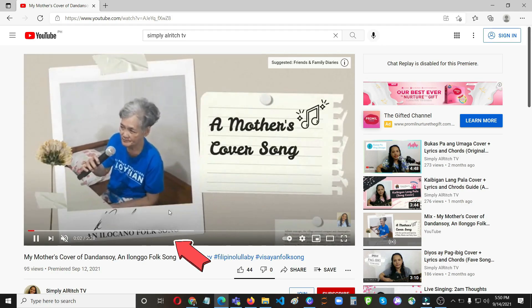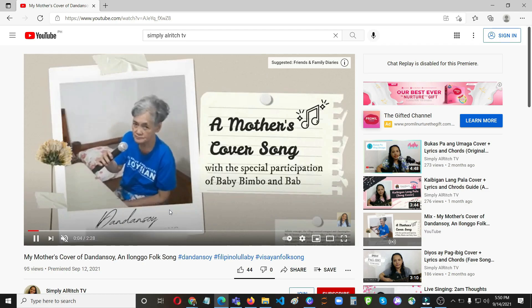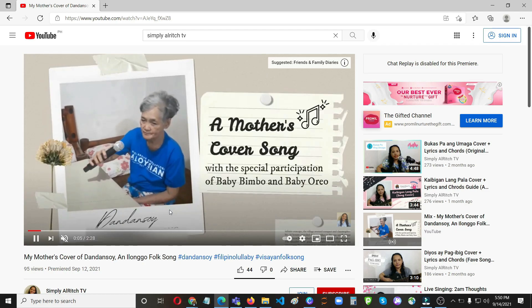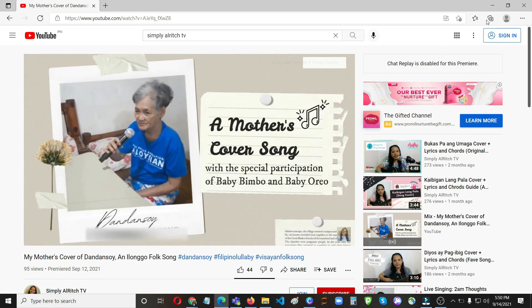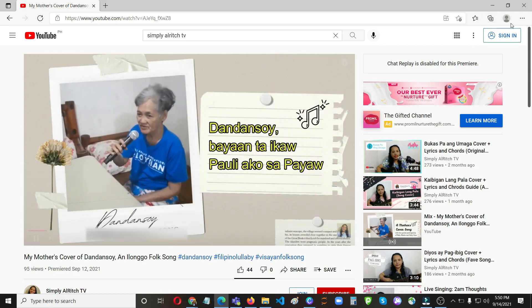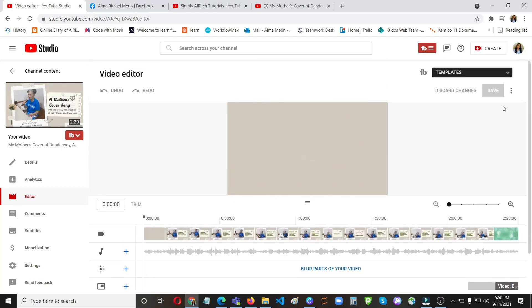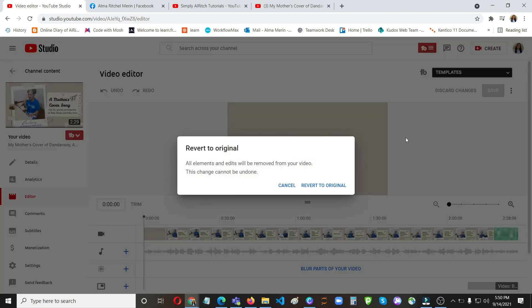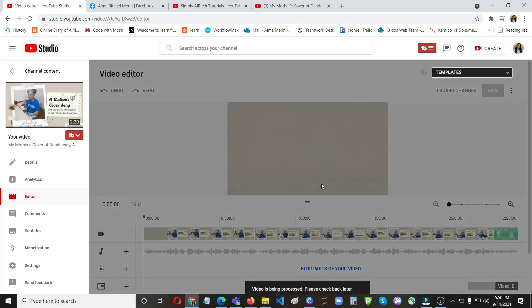Did you notice the blur? It's moving, so I didn't do it correctly. So we can revert the changes. How to do that?